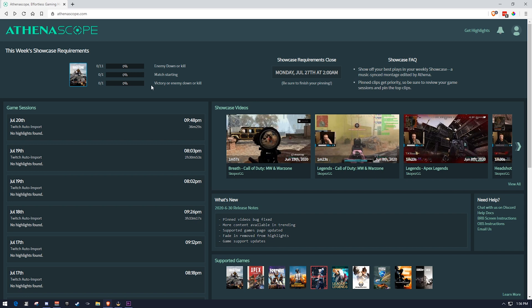And you have to have one match starting and then one victory or enemy down or kill. And the reason that they do this is this is how the machine learning algorithm is piecing together the clips to make a cool montage. And that's what's pretty cool about it.